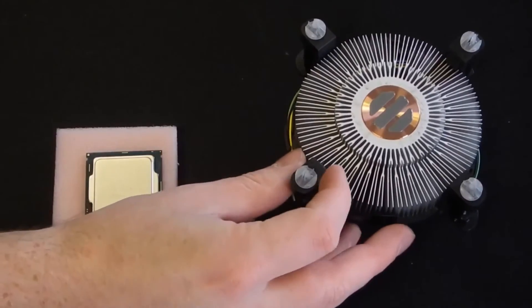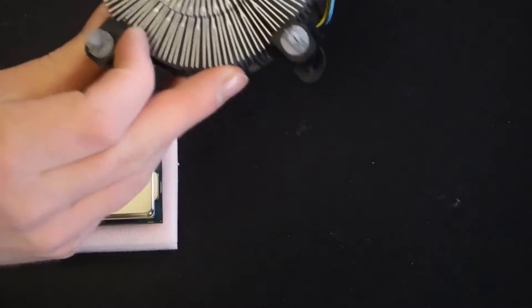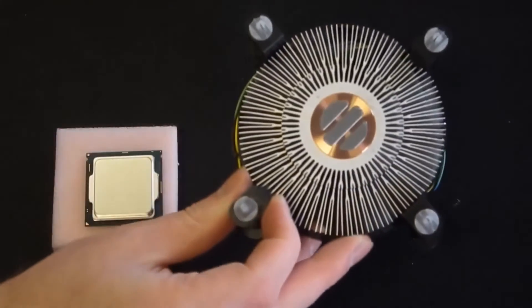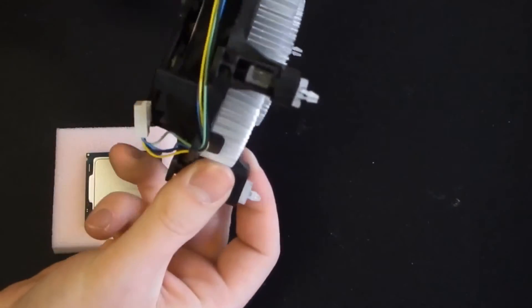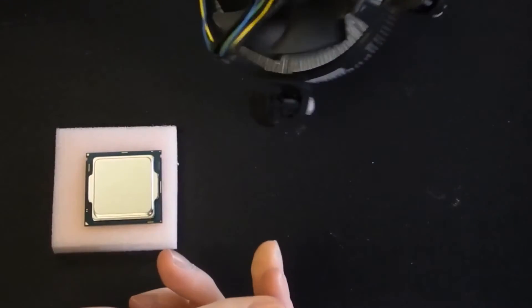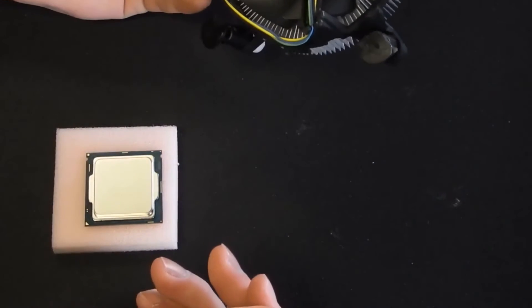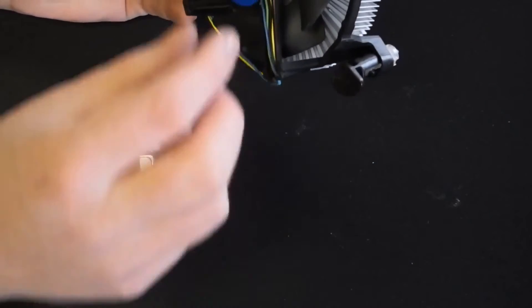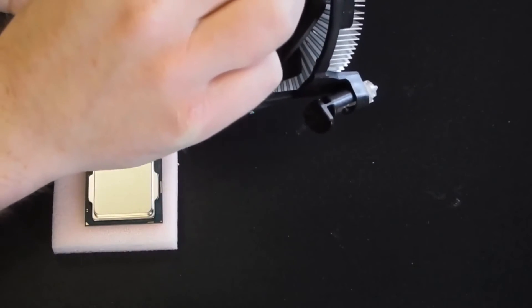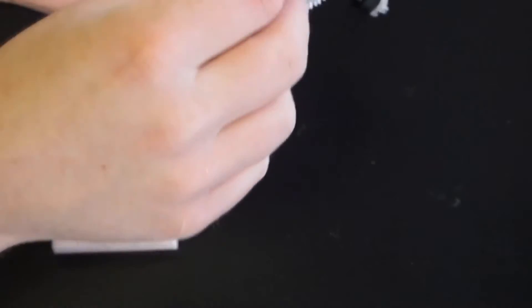So, we do have some thermal paste already on that, which is nice. So, pretty much, basically, it is the default one. And, yeah, it does look like I bought one directly from Intel. So, that's fine. So, we've got a 4 pin on there, which is good.